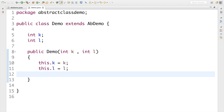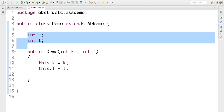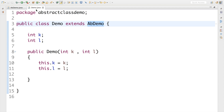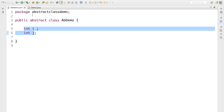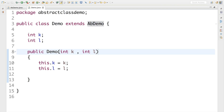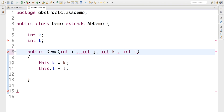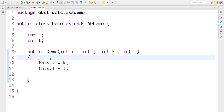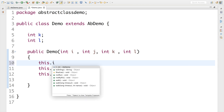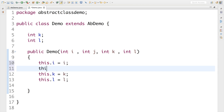My constructor is ready for k and l, but I'm also extending ABDemo which has variables i and j. I need to initialize those as well, so I'll add int i and int j as parameters and write this.i = i and this.j = j. Let me save that — the constructor looks good now.